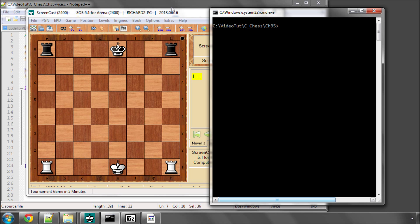Hello and welcome to the 35th video in this series of videos programming a chess engine in C. In this video we've got the last stage of our move generation before we actually start calling the functions to add the moves to the move list. And this is castling.